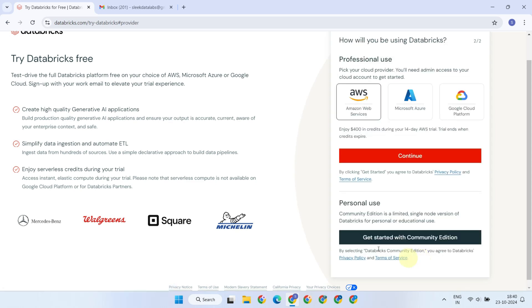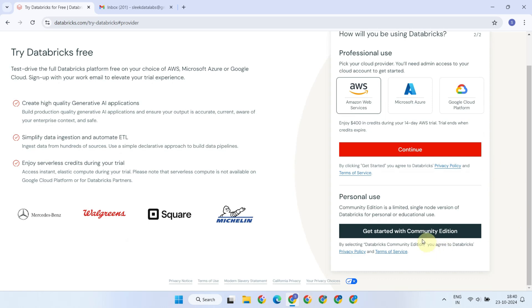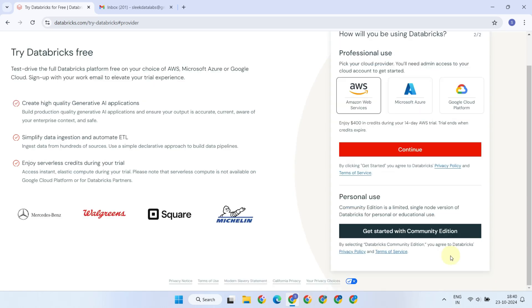On the next page, you'll be asked how you will be using Databricks. You have two options here. You can sign up for a 14-day trial with full features, or you can opt for the Community Edition, which is available for unlimited duration but comes with some limitations. For a trial account, you must have an account with one of these three cloud providers. On the other hand, having a cloud account is not mandatory for the Community Edition.